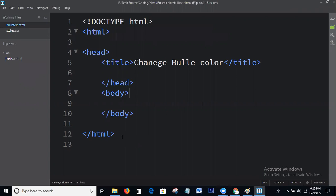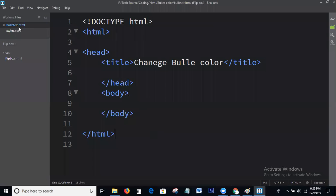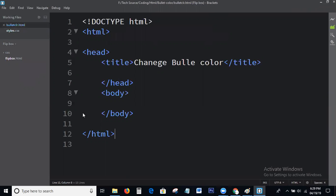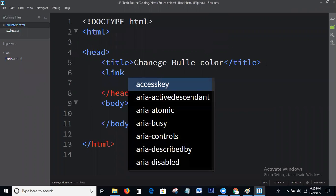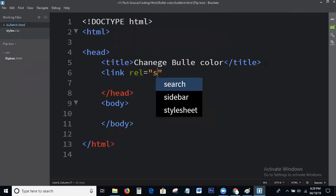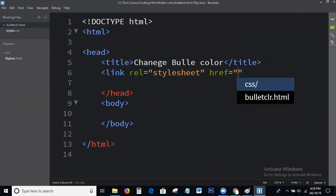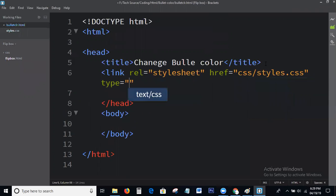I am creating a CSS file and not overwriting anything here. I am linking the local CSS file — link relationship from CSS folder, style.css, type text/CSS.